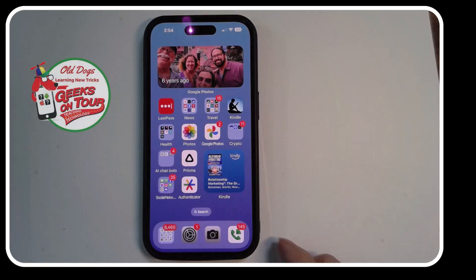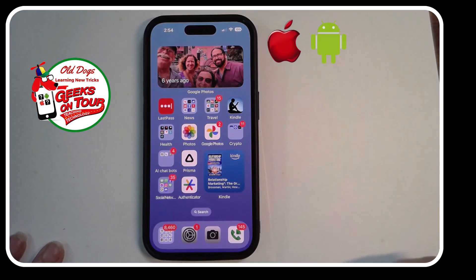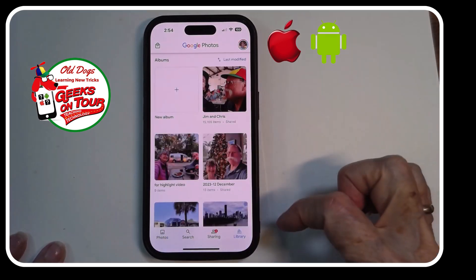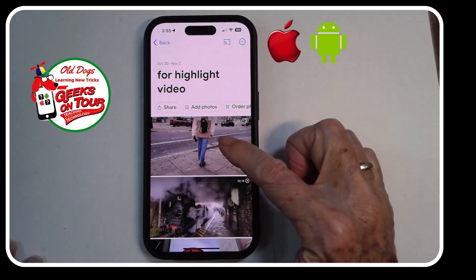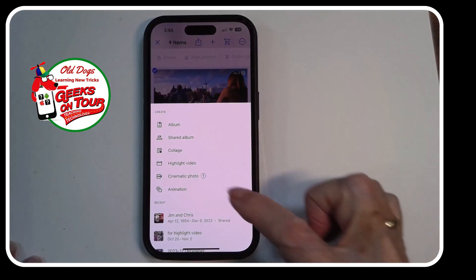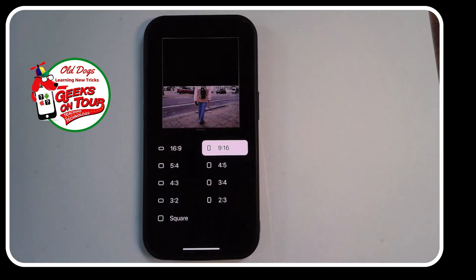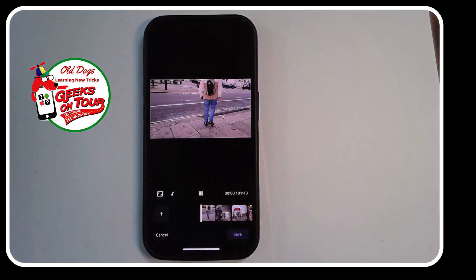Now let's take a look on the mobile device. I'm going to create that same highlight video using the phone. This happens to be on my iPhone but it works just the same on Android. Open up Google Photos, find the album of the videos and photos that you want to put in it. Select them all, then tap the plus and choose highlight video. I want it in landscape mode so I tap that little button and choose 16:9 rather than 9:16. Then let's take a look at what it looks like.